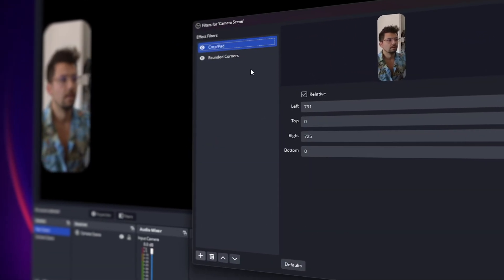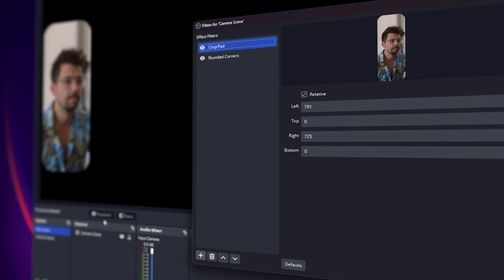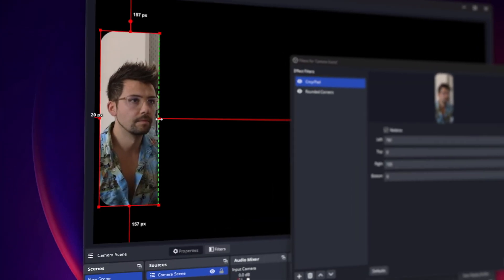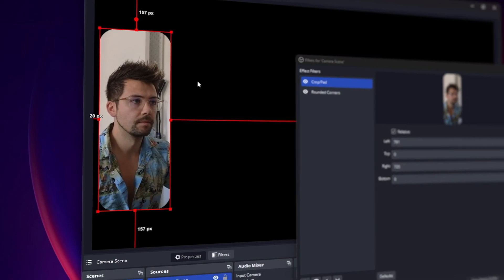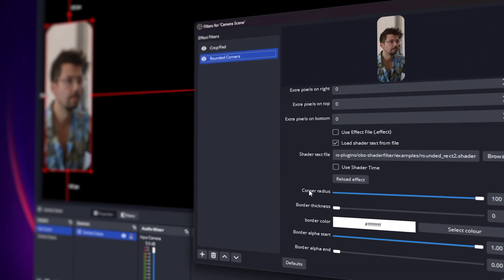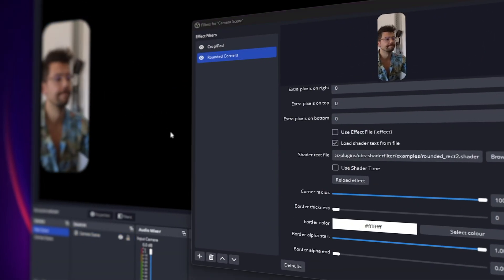If you are doing something like rounded corners, make sure you use a crop filter first rather than using the normal trim like we just did in the video. Then you can add the rounded corner layer after that.